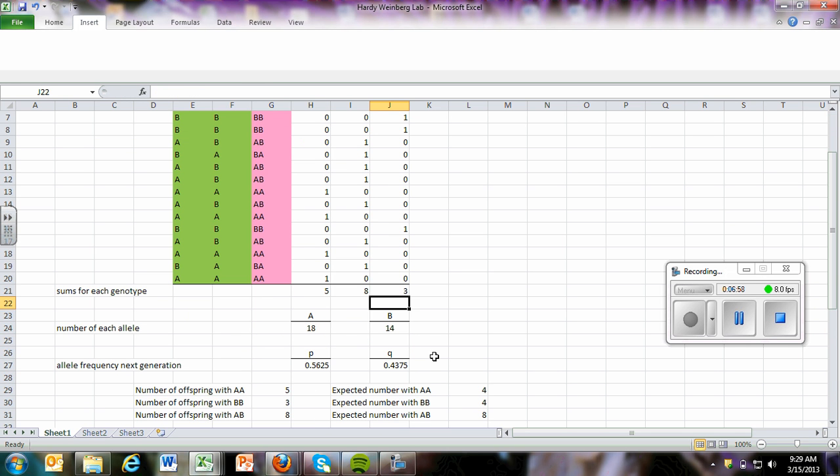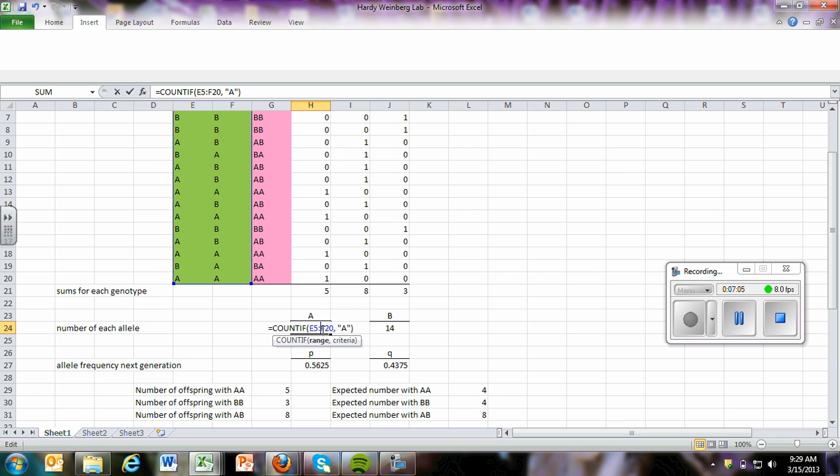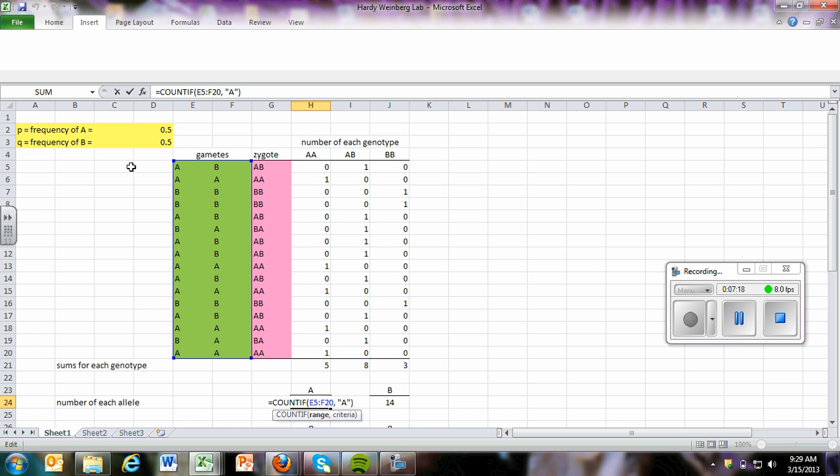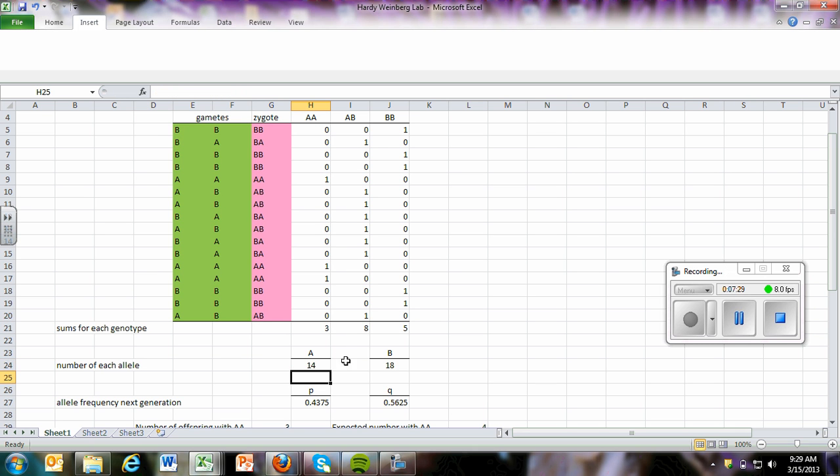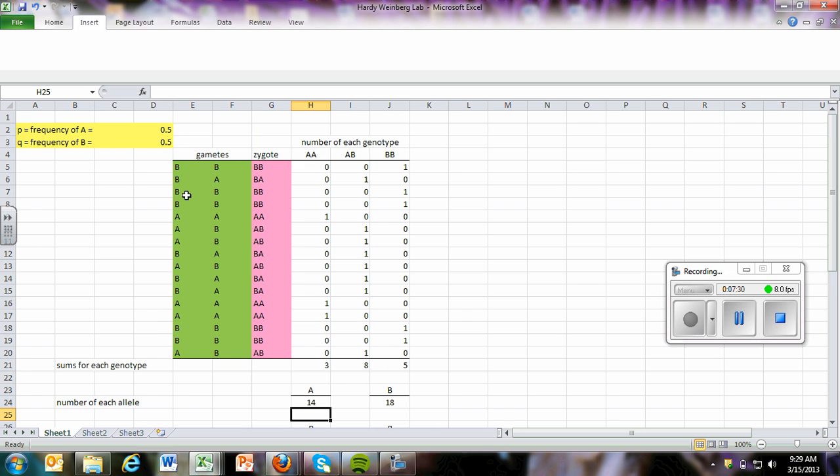Coming to the number of each allele, so we just typed in the letter A. We formatted this also had a line on the bottom of the box. And then in this, what we're saying here is we're typing in the word countif, and then in parentheses, and then we want to highlight both of these columns. So out of all the gametes, if we see the letter A, we're going to count that as one, and we're going to tally them all up. You can see there's 14 A's total out of all of these gametes.